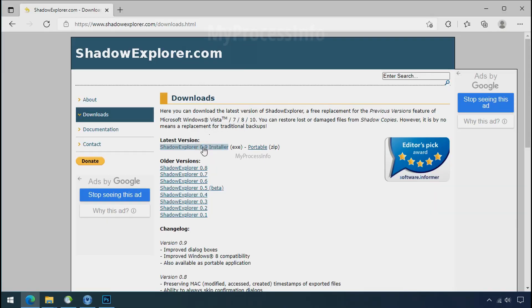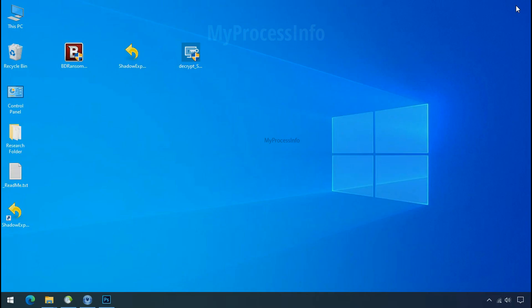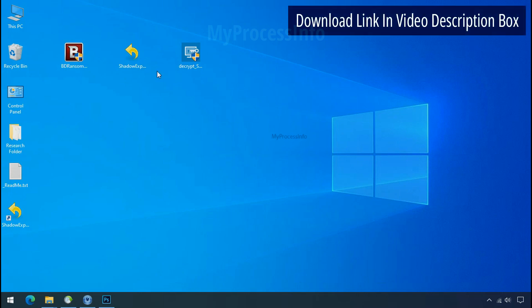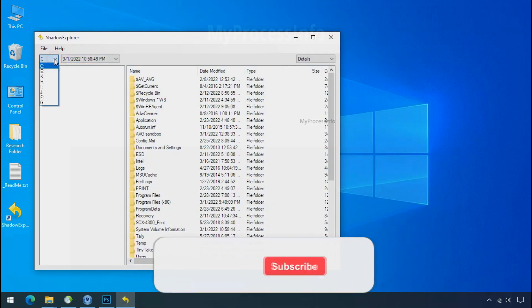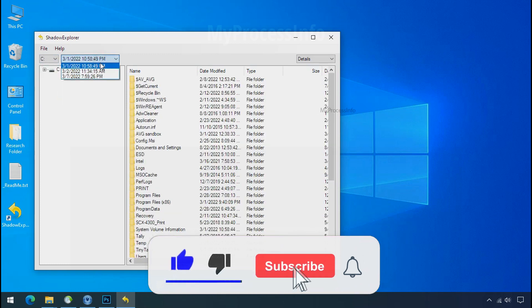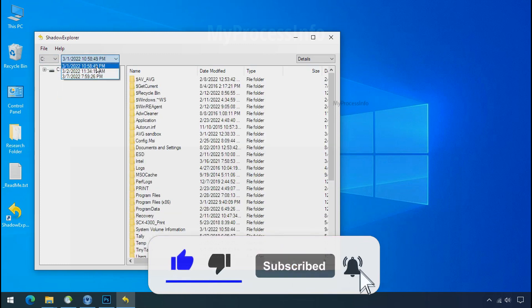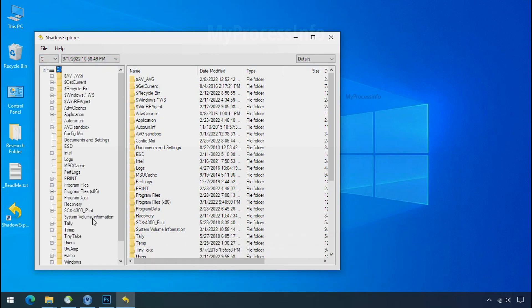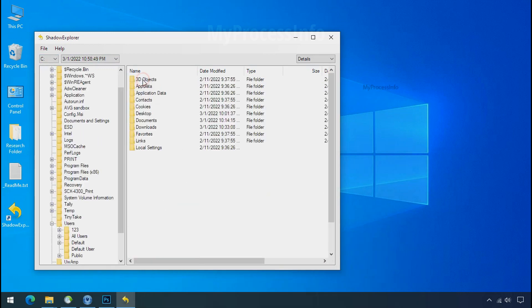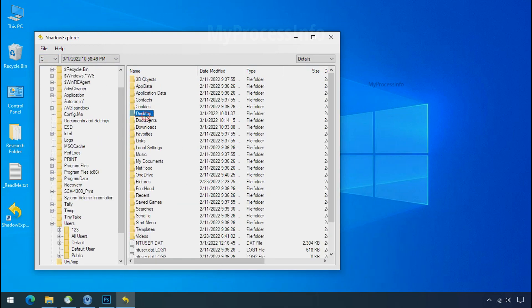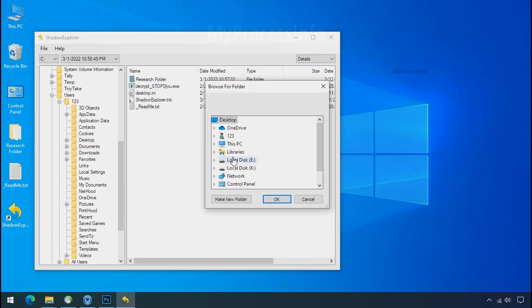So to get the shadow backup, download shadow explorer and install. Run shadow explorer and select the shadow date. Now select the folder where your encrypted data is located.